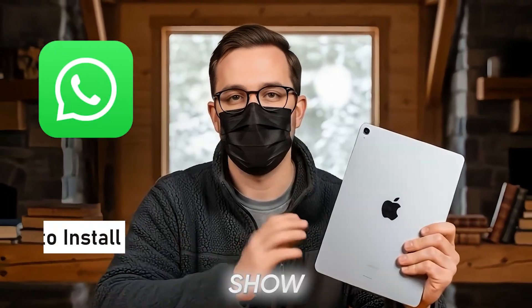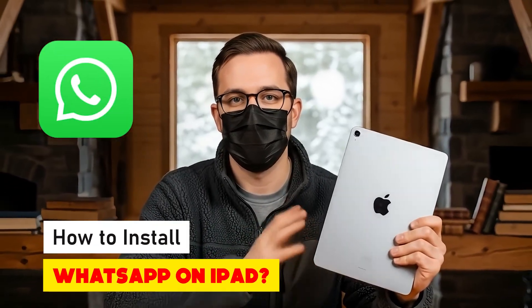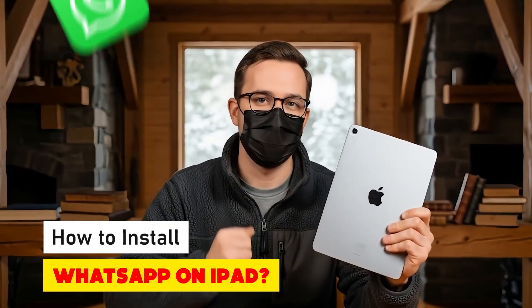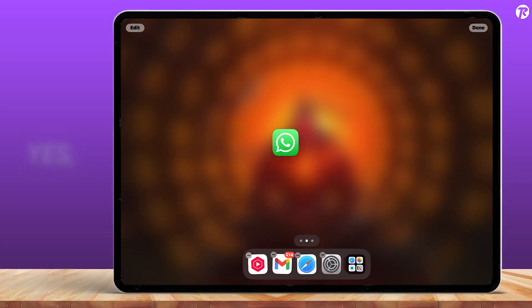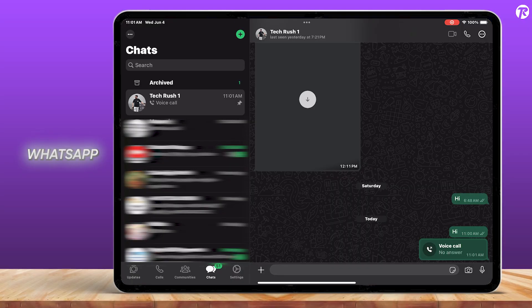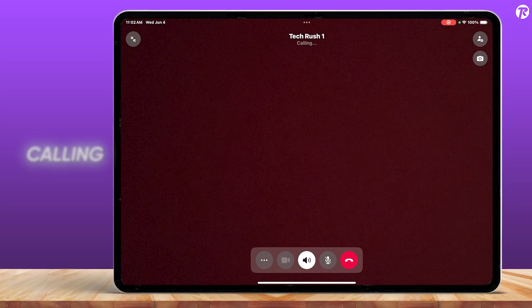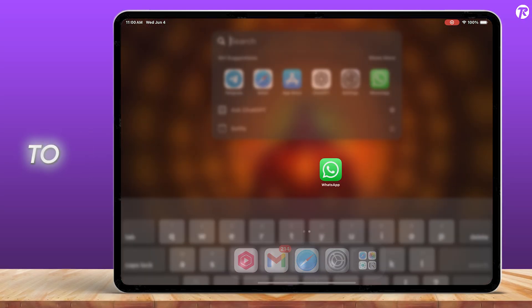In today's video, I'm going to show you how to install the official WhatsApp app on your iPad. And yes, you can now use WhatsApp video calling on your iPad too.